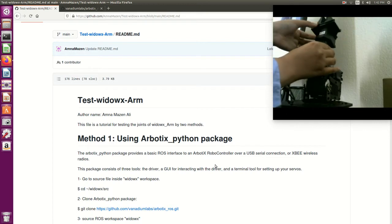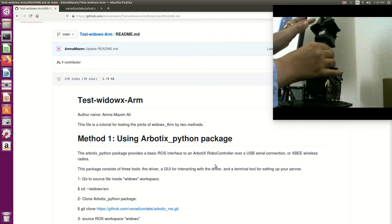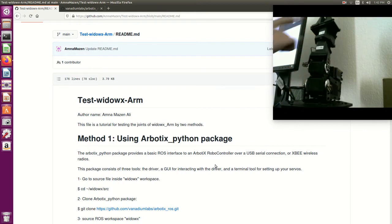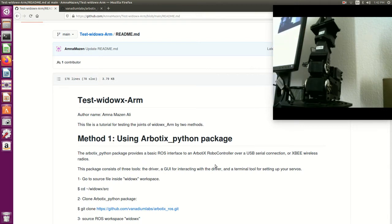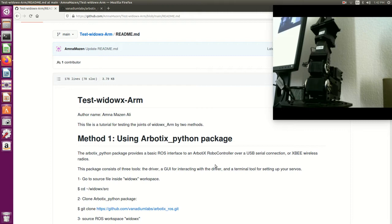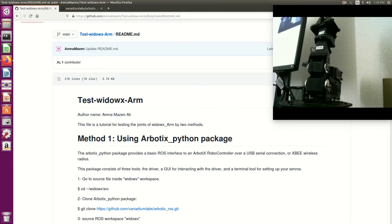And the last one is this one for the gripper. This one is prismatic and all the remaining are revolute. So let's start. We said that first we need to make sure that all the joints are identified by ROS. To do this step we need to clone a package called robotics python in our workspace.